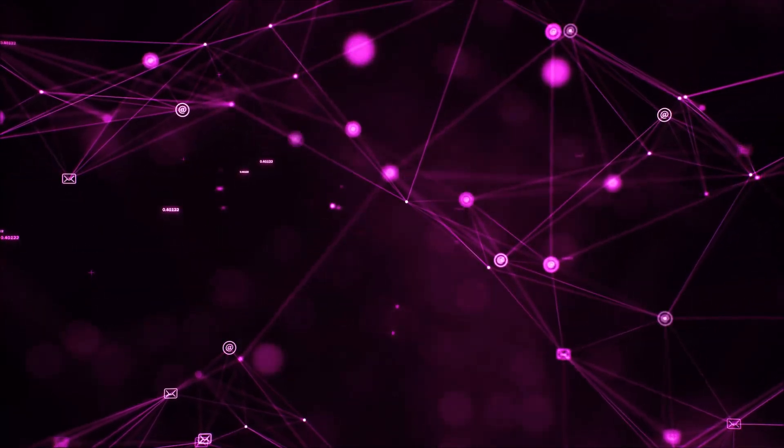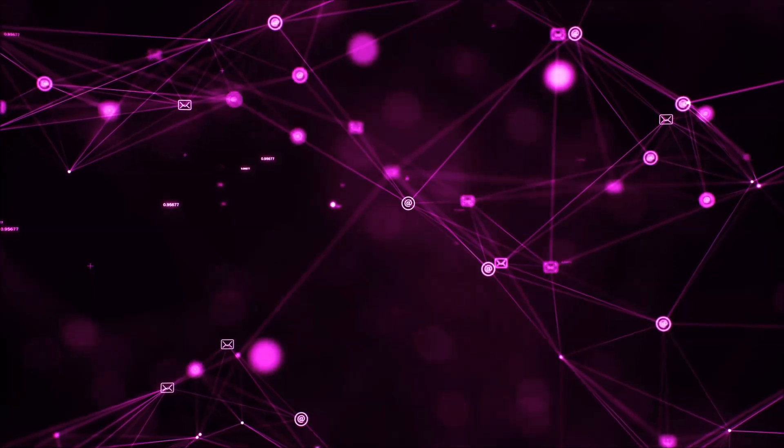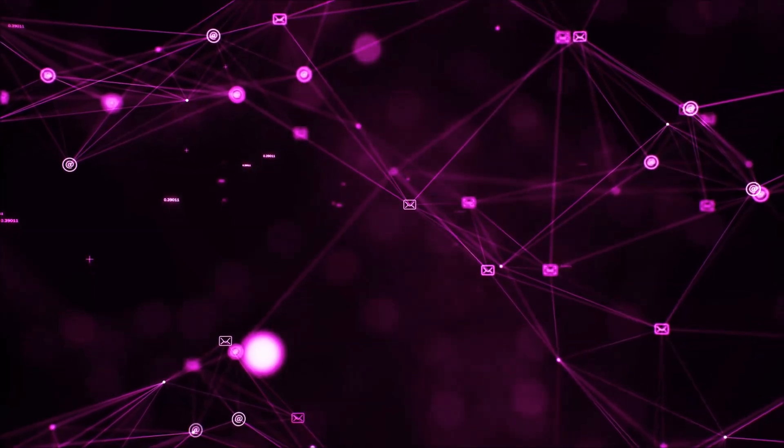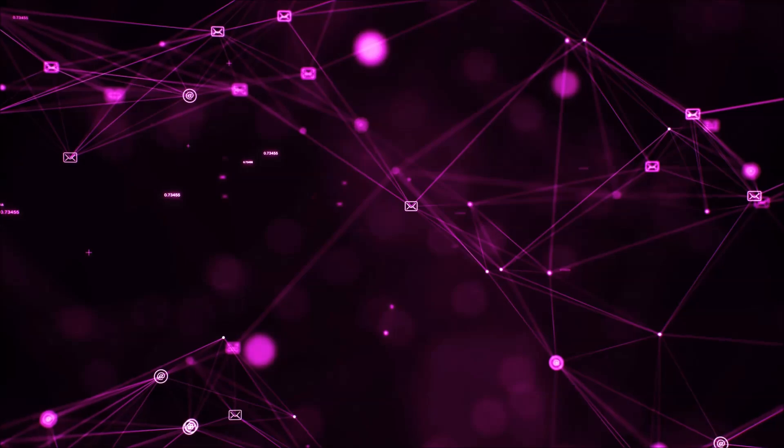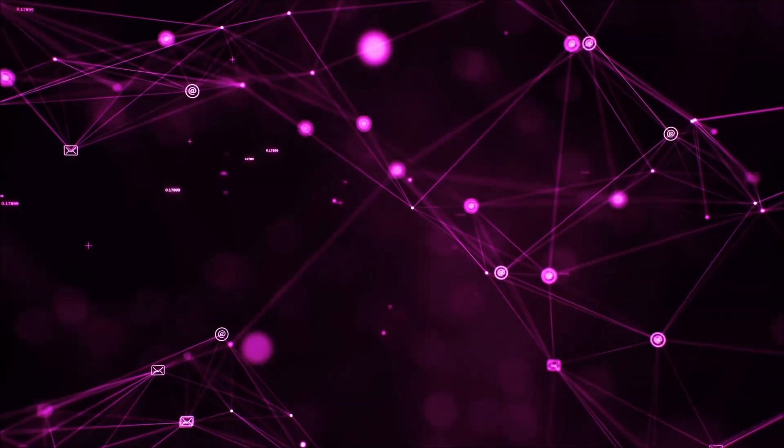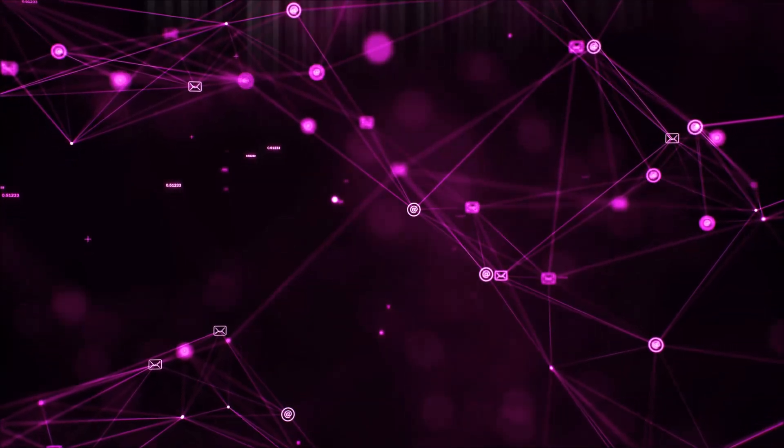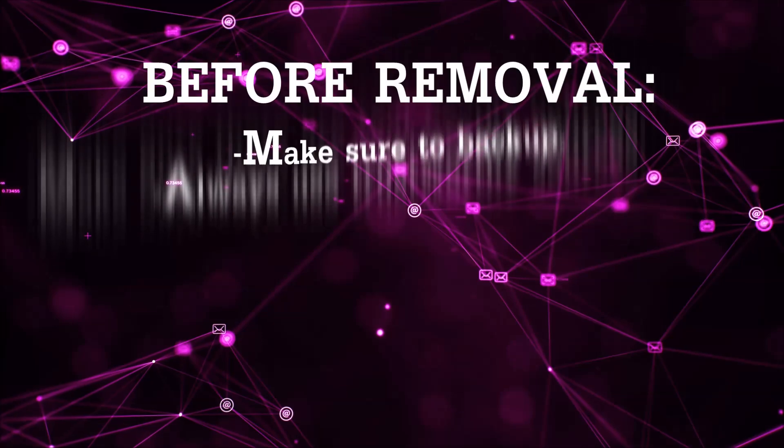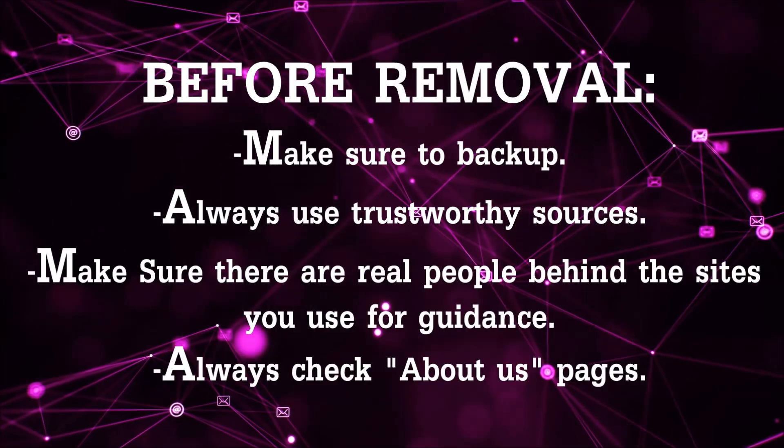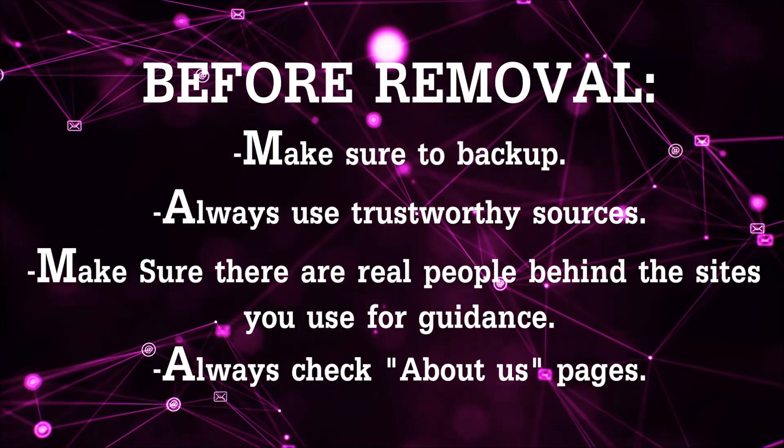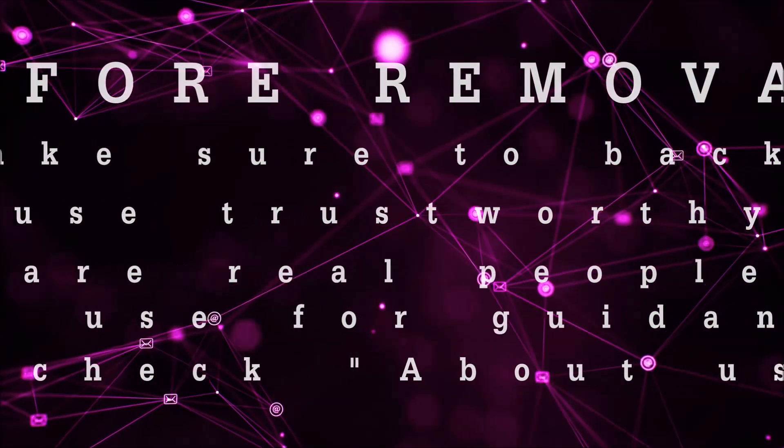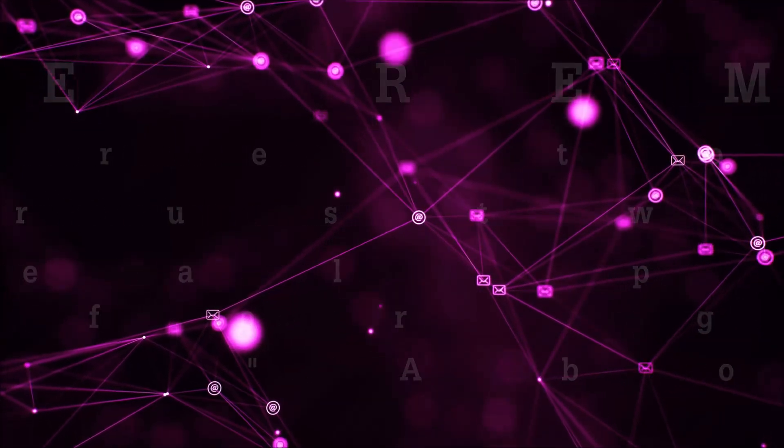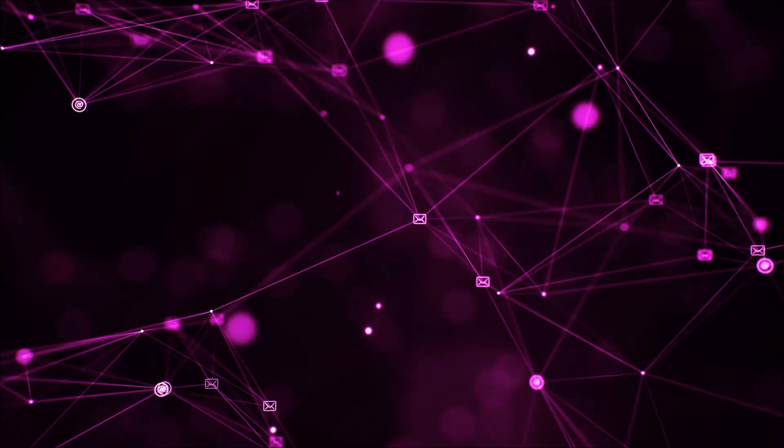So before we begin this video I'd like to say that you should never trust sites that have no real people behind them or video guides and you should always make sure to backup your files before doing any removal by yourself and always use trustworthy sources. Make sure that these are real people behind these videos because many people do this for money and they may scam you.